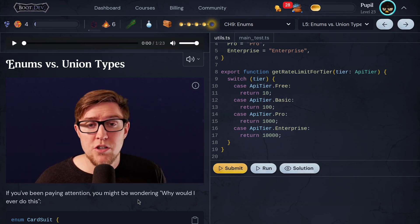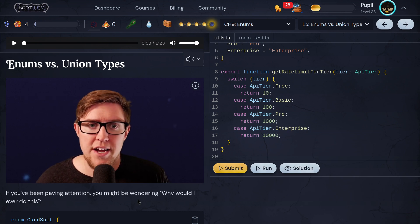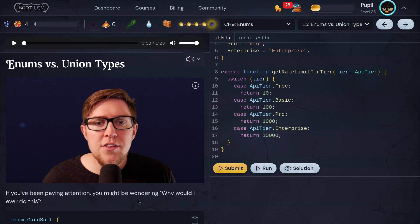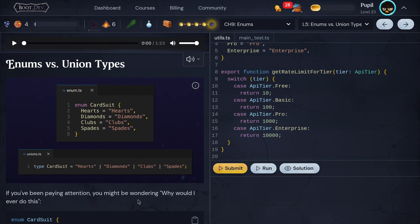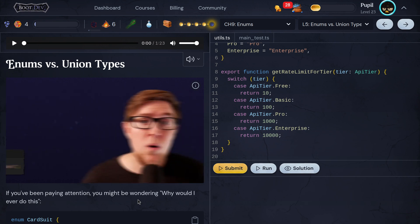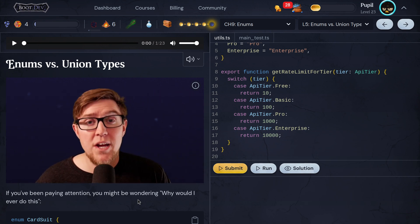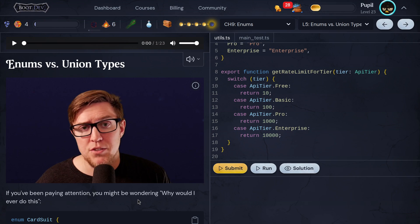Last, union types are just easier to write. Compare these two examples again. The union version is much shorter and simpler, and uses the type keyword that we're all already familiar with. So, I avoid enums in most cases.